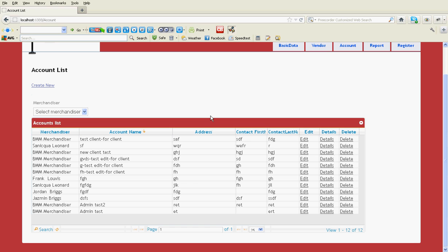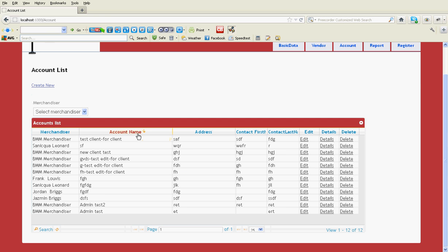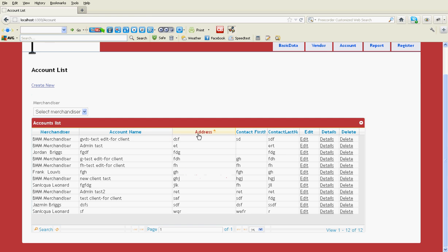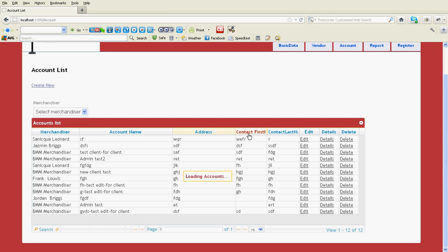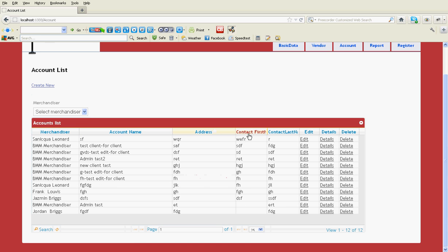Here I am going to explain how you can introduce sorting into the jQuery grid. I have marked a few columns with sorting capabilities. You can see this column.